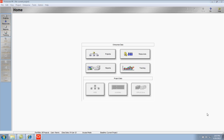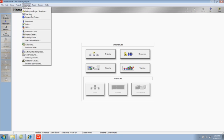Roles are considered enterprise data, which means that they can be used across all projects in your database. Since they're enterprise data, they are set up from the Enterprise menu in P6.